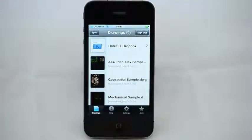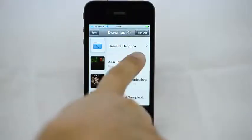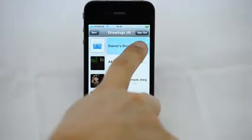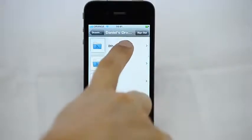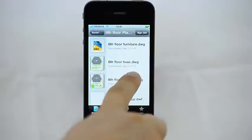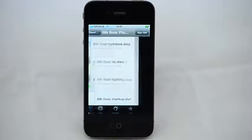Once you've connected AutoCAD WS to your Dropbox folder, you can access your files from anywhere, with your iOS or Android phone.